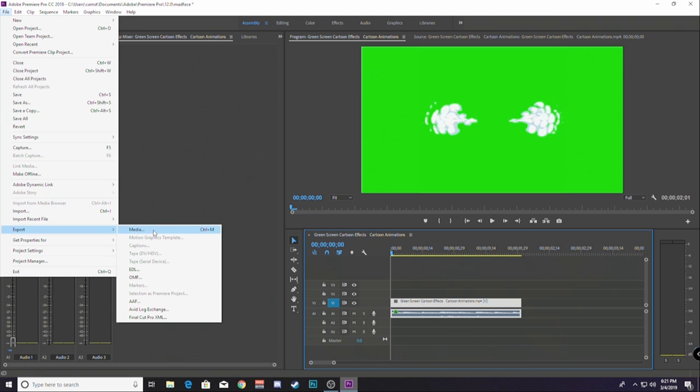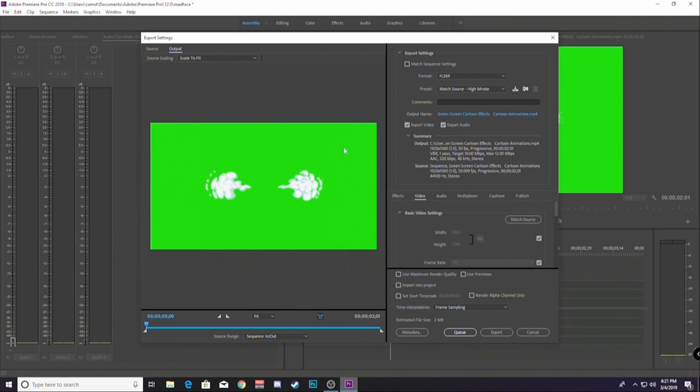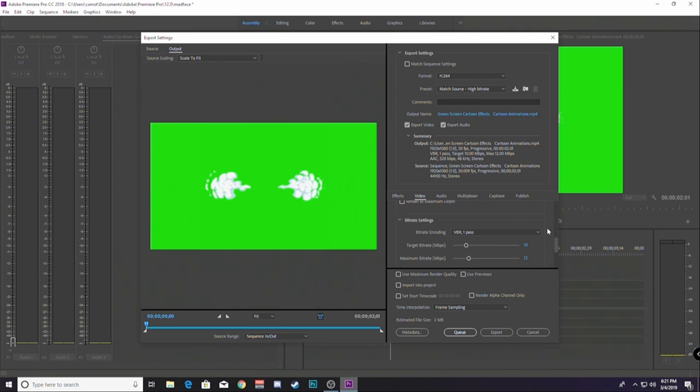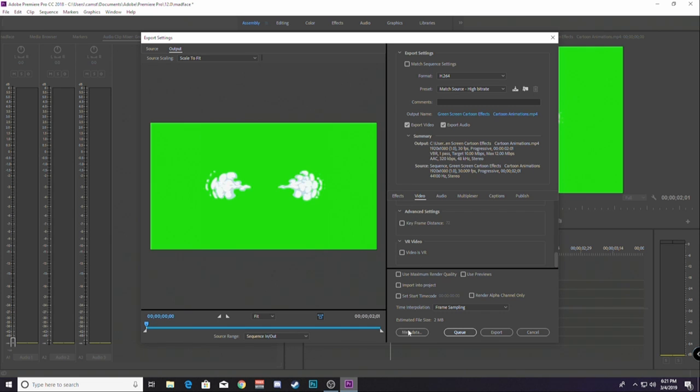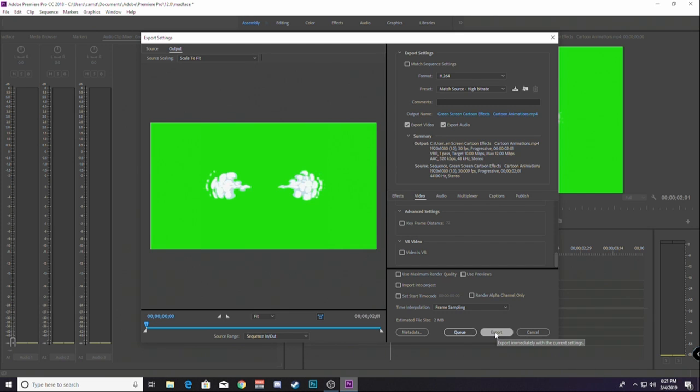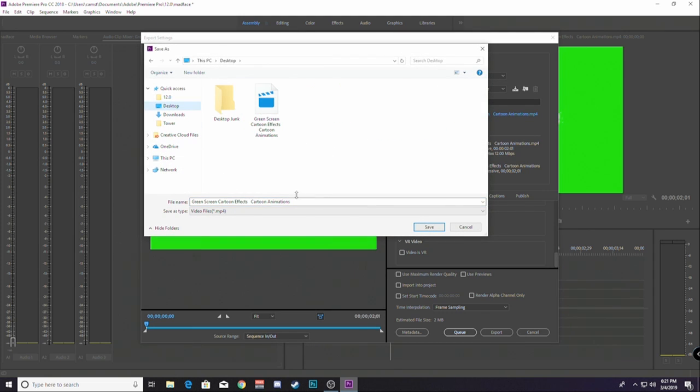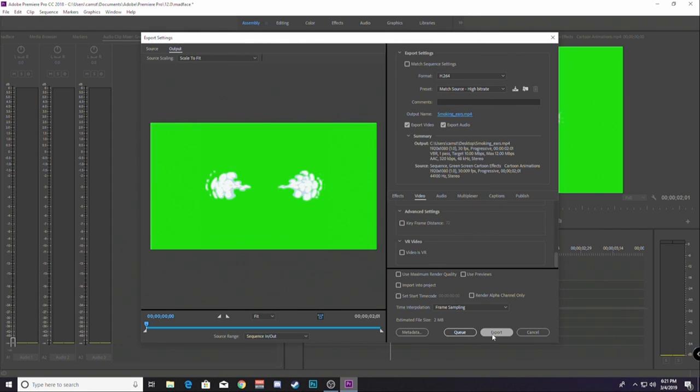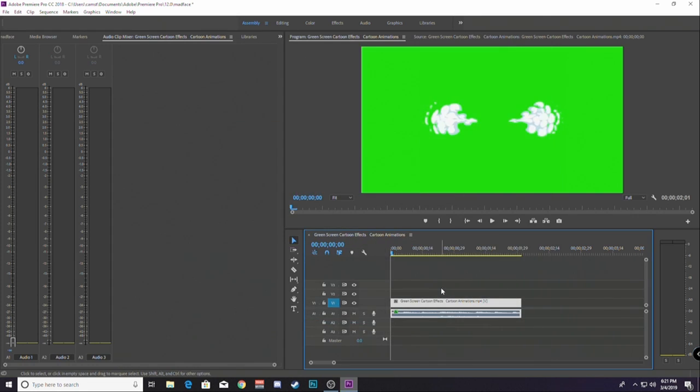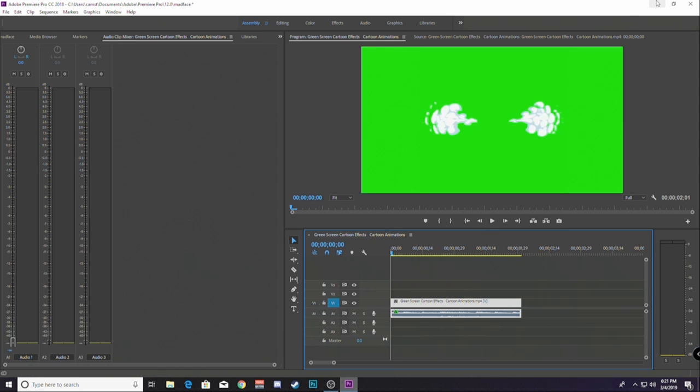Go to export media. H264 is a great format. That's the one I like to use. It's just smaller. It doesn't create gigantic files typically. So, I can queue it into my render or I can just export it directly. So, I'm going to output it to the desktop and put smoking ears. And export it. So, that didn't take very long.